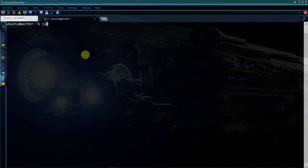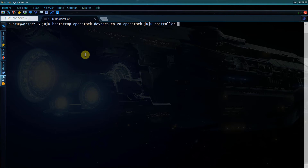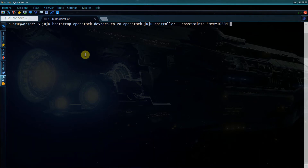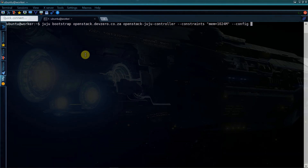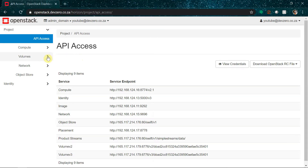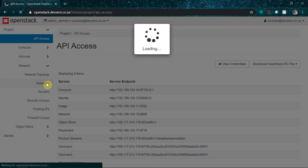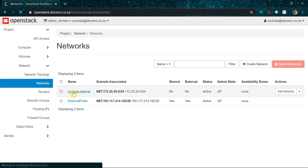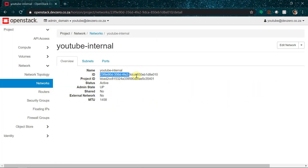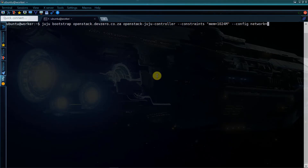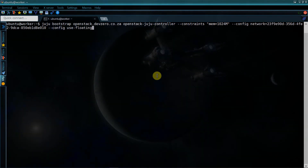Now finally we can go ahead and bootstrap the inner Juju controller. We'll run juju bootstrap, the cloud name, and a friendly controller name. I want a tiny controller so I'm going to pass a constraint of memory equals one gig. Since OpenStack will inherently have more than one network, we'll add a config option network equals the ID of our internal network — you can get this from the OpenStack dashboard by going to Project > Network > Networks, selecting the internal network, and copying the network ID. Lastly we'll add another config parameter use-floating-ip equals true so that we can interact with the controller from outside of the cloud.